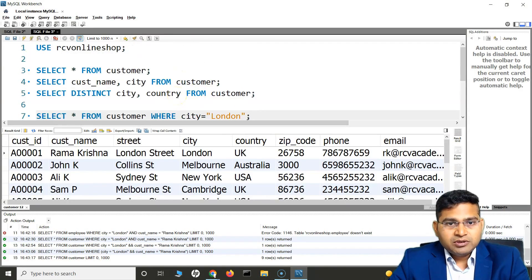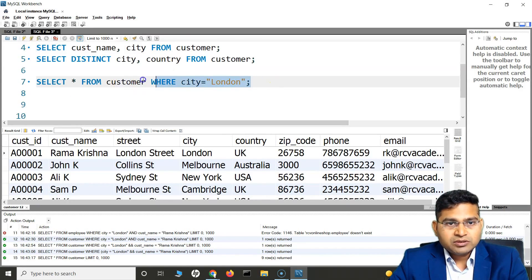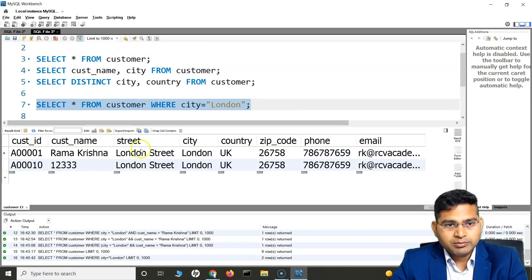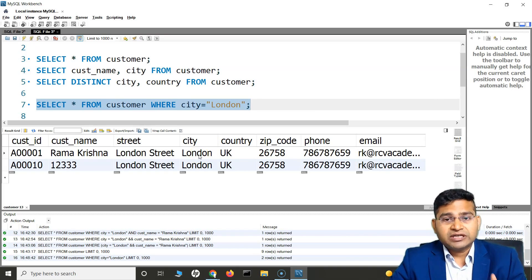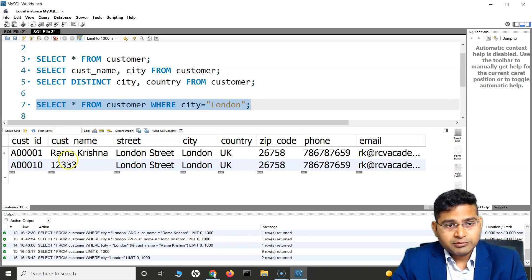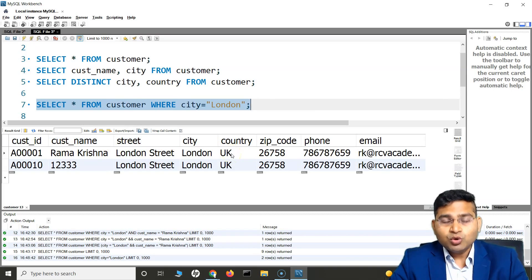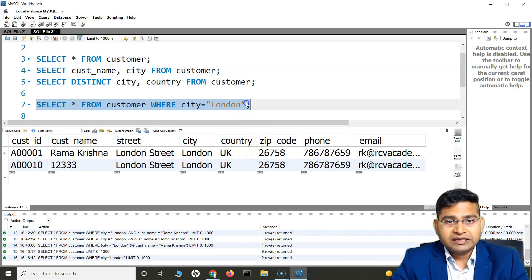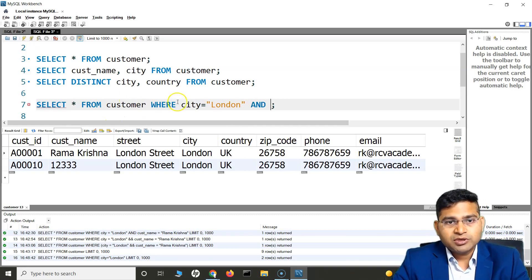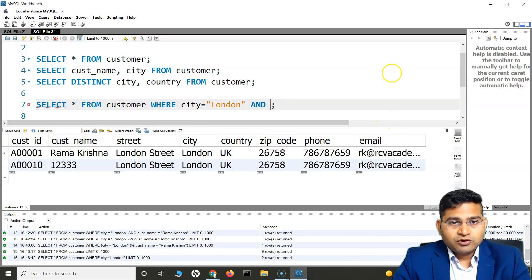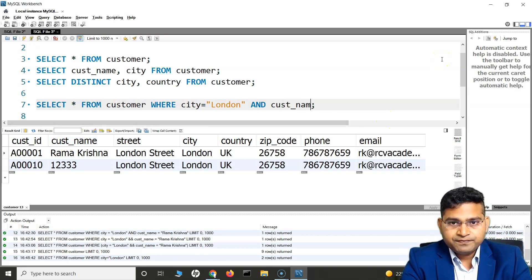Here in this table we have already seen WHERE city is equal to London. If I run this query — SELECT * FROM customer WHERE city is London — and say I also want to check that the customer name is Ramakrishna, I need to check both conditions. The AND operator is the option here. So I can simply write: SELECT * FROM customer WHERE city is London AND customer name is equal to Ramakrishna.